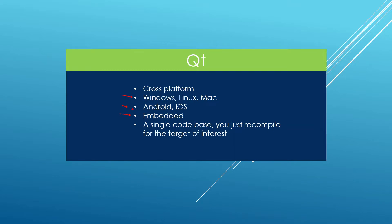The way Qt works, you write your code once and recompile it for your target platform. So for example, if you write your application on Windows, if you want to generate a Linux binary what you need to do is recompile your code on a Linux machine. You can repeat the process on Mac and that's going to drastically reduce your development time.